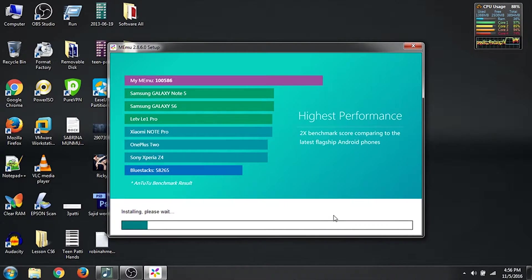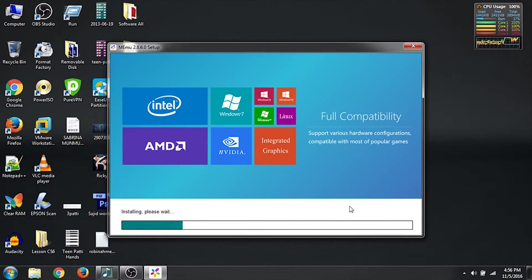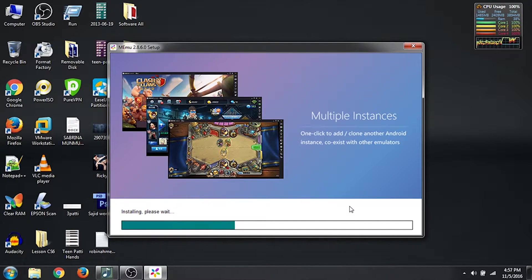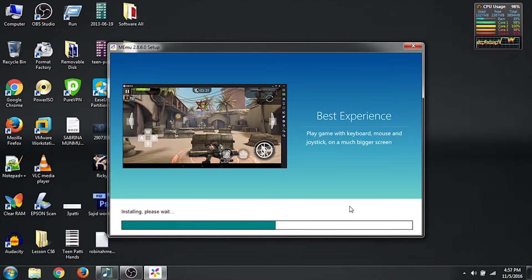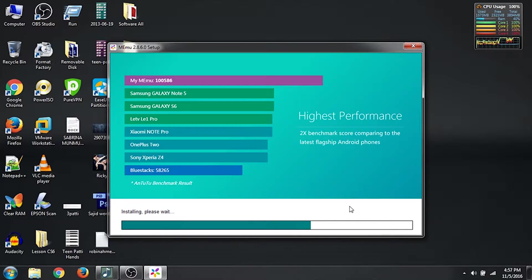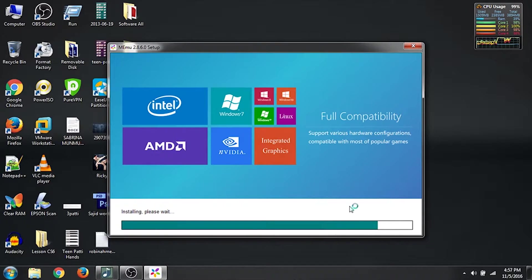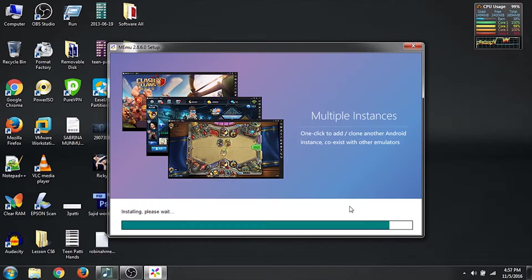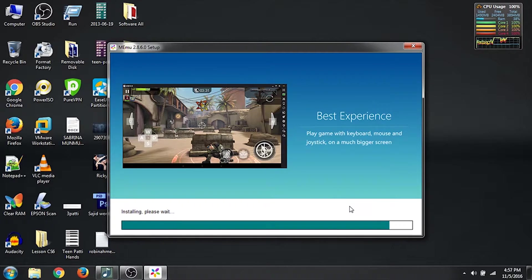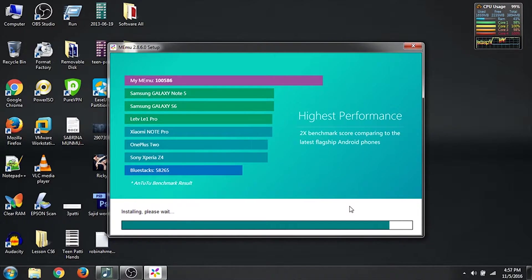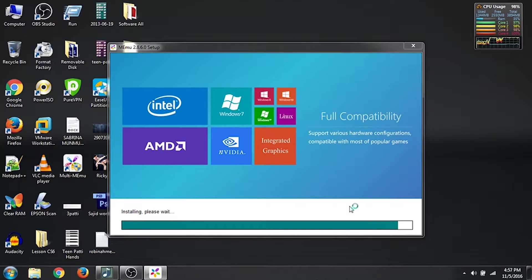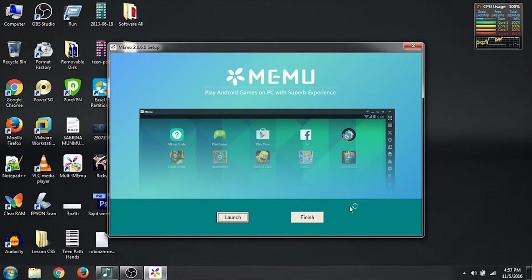Click on Install. The installation will take some time, not much. Installation is finished — click on Finish.